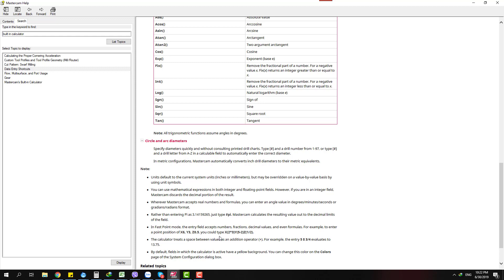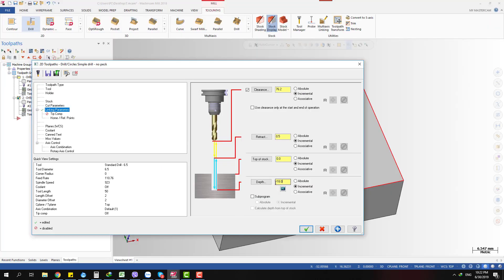You can also do combination calculations — for example, 0.52 plus 3 divided by 1 plus 2. So there are many things you can do with the calculator.